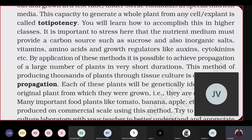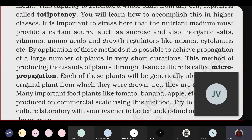In tissue culture, we can select meristematic cells — cells present in the apical meristem — or parenchymatic cells. Any living cell present in the plant can be taken out and has the ability to transform into a totipotent cell. It is important to stress that the nutrient medium must provide a carbon source such as sucrose.